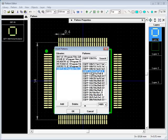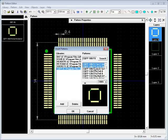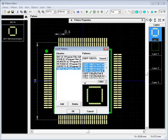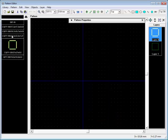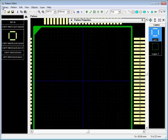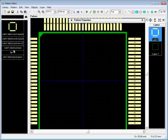You can add one or several libraries to the list. It's possible to preview a part before adding it. Use Ctrl or Shift keys to select several parts, then insert them into your library. Now we sort patterns by name and save the library.